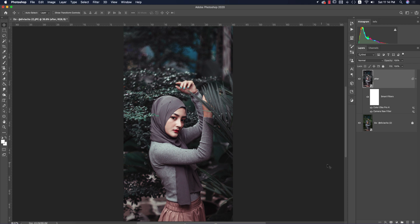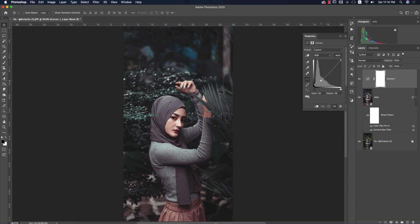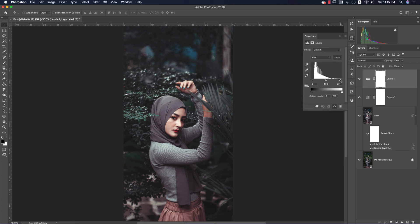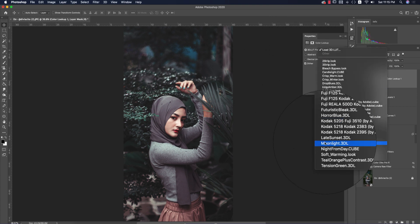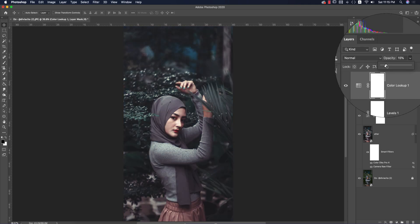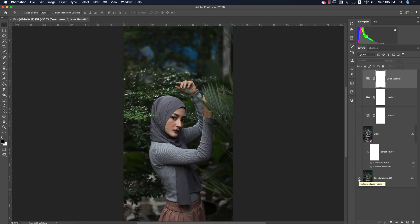Now go to Curves — pull the curve up for glamour and push the lower portion down to add mood tone. Then go to Levels and increase the light slightly. After that, go to Color Lookup and choose 'Foggy Night', then reduce the opacity to around 15. You can change the blend mode if needed, but I'll keep it as is.